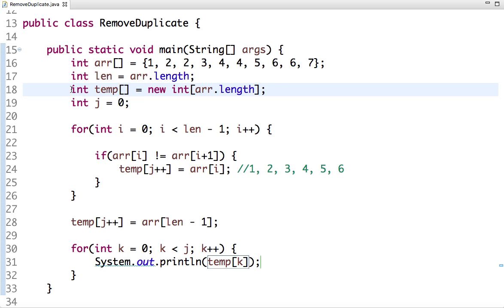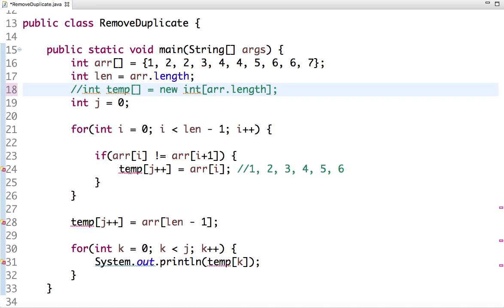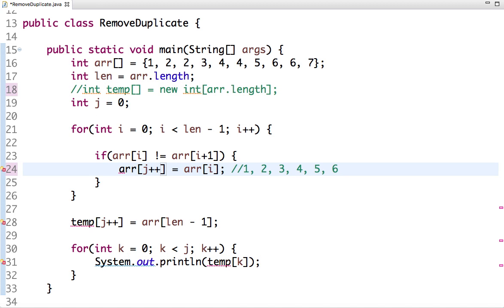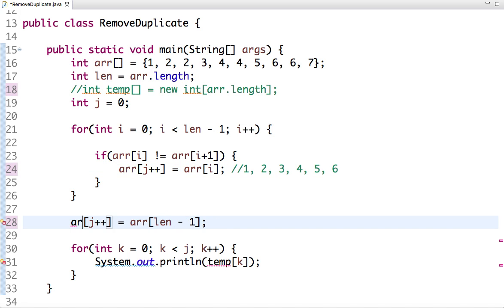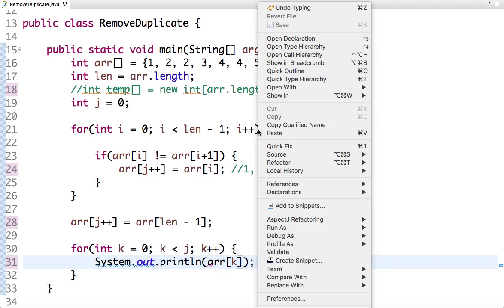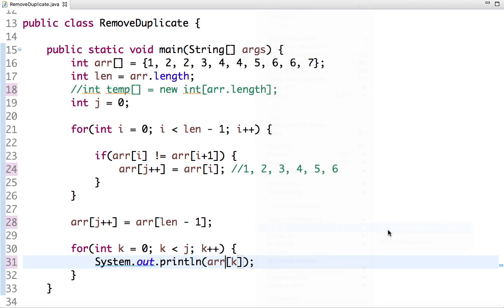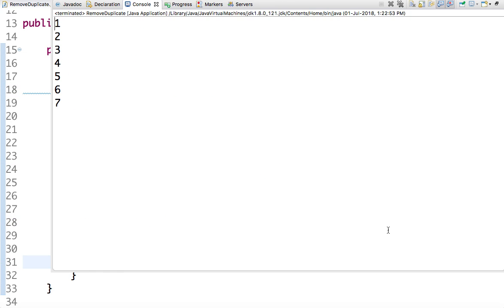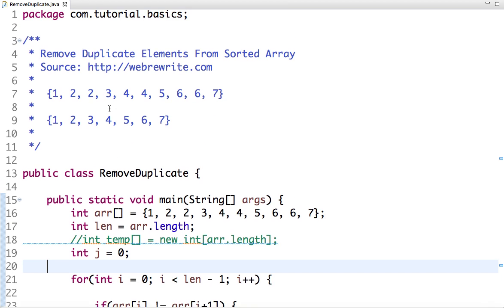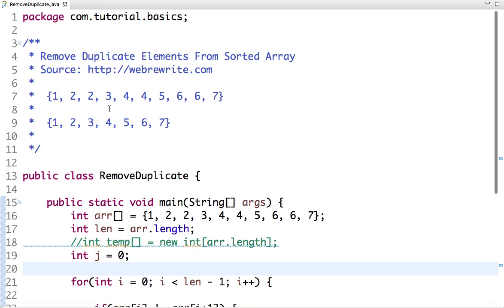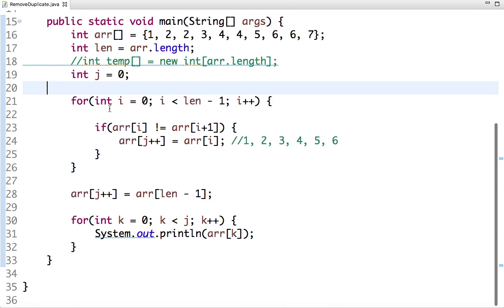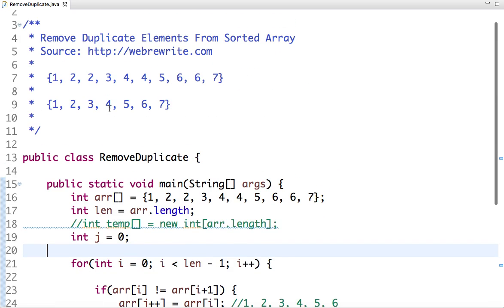So if I comment this temp variable and instead of temp, if I say I'll copy in the original array, it will also work. So let's run this code and see: one, two, three, four, five, six, seven. So in this way we have removed duplicate elements from sorted array.